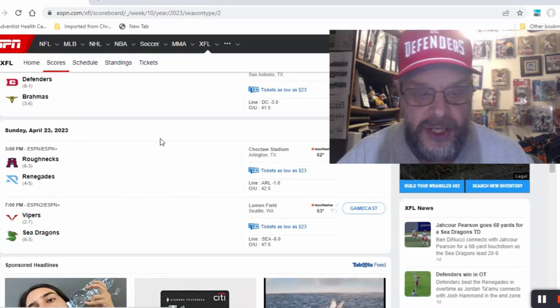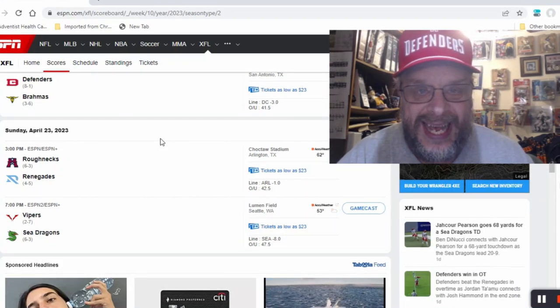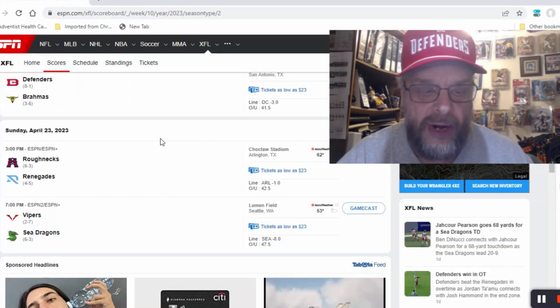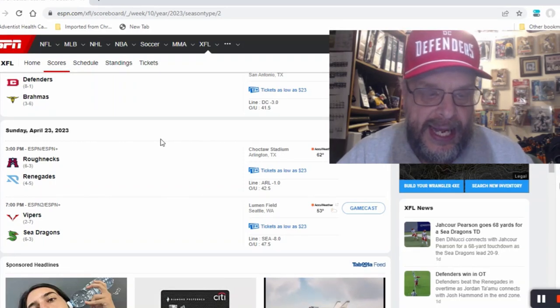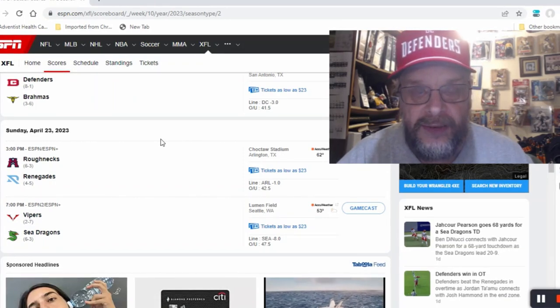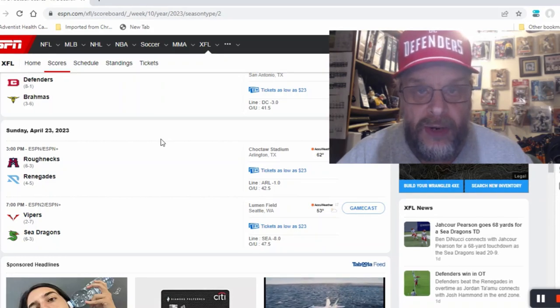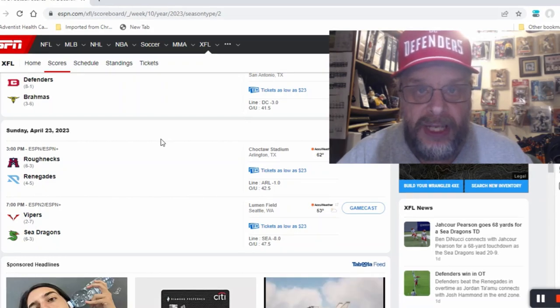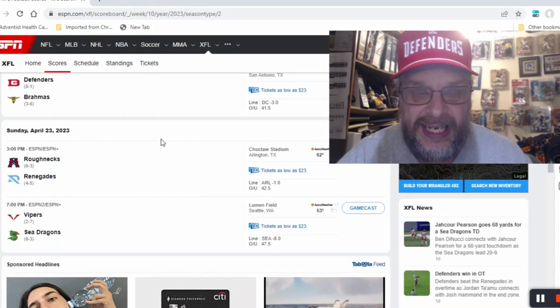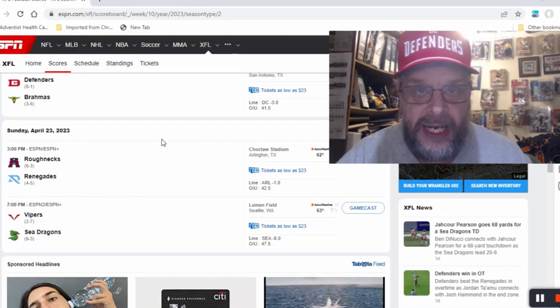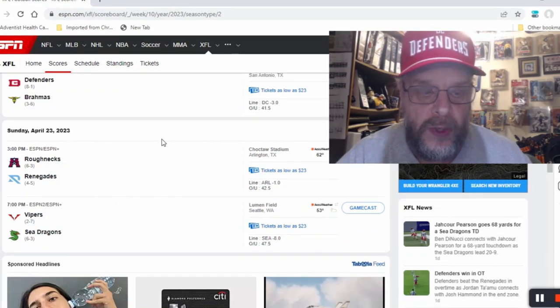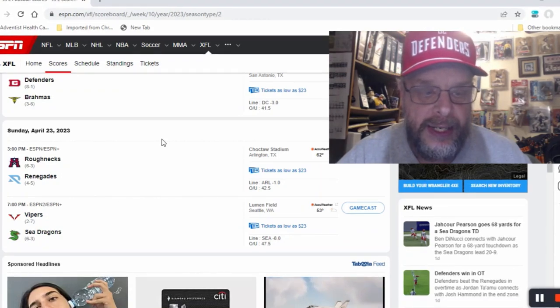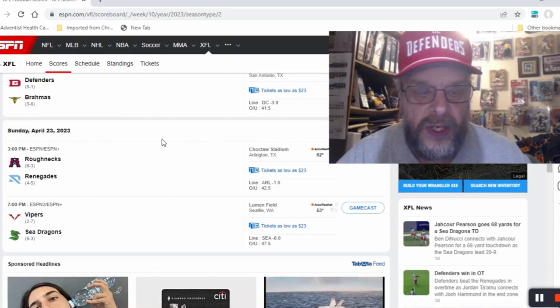Then you've got Sunday April 23rd. The first of those games will be the Roughnecks at the Renegades. In this one I'm going to take the Roughnecks even though they're on the road and even though the Renegades have been playing some good football recently. They even gave the Defenders quite a game this past week, but I'm going to say Roughnecks win this one.